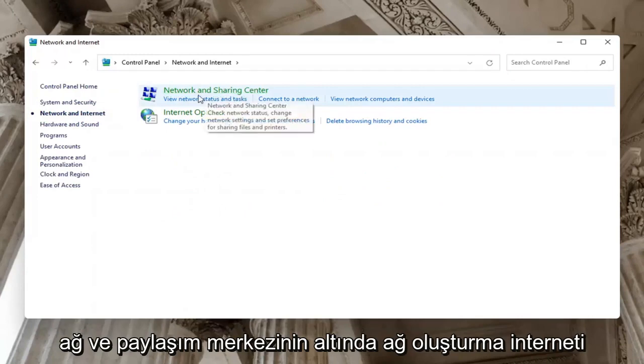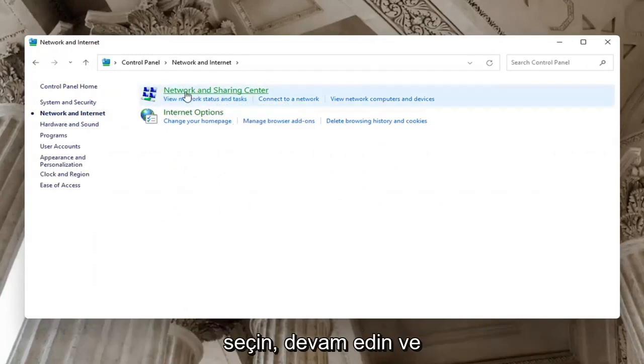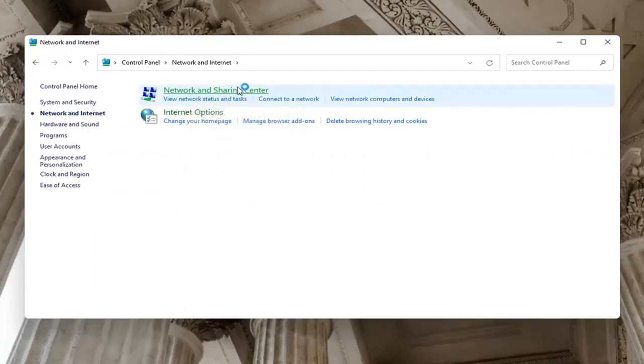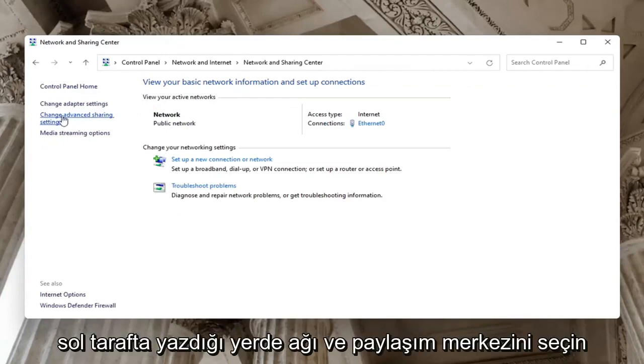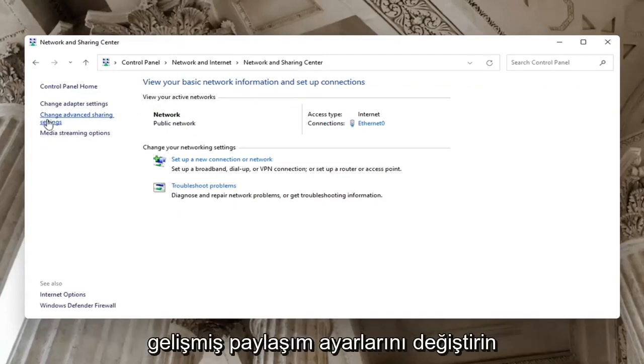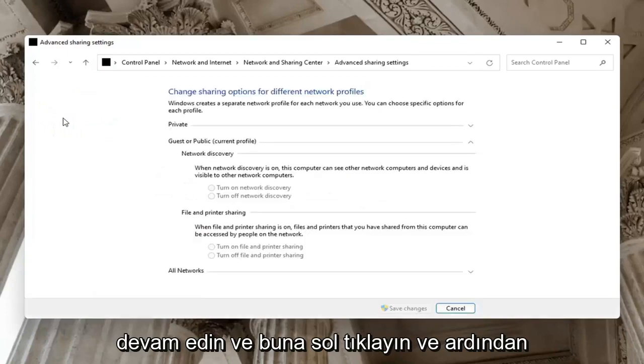Underneath Network and Sharing Center, select Network and Sharing Center. Select on the left side where it says Change Advanced Sharing Settings.